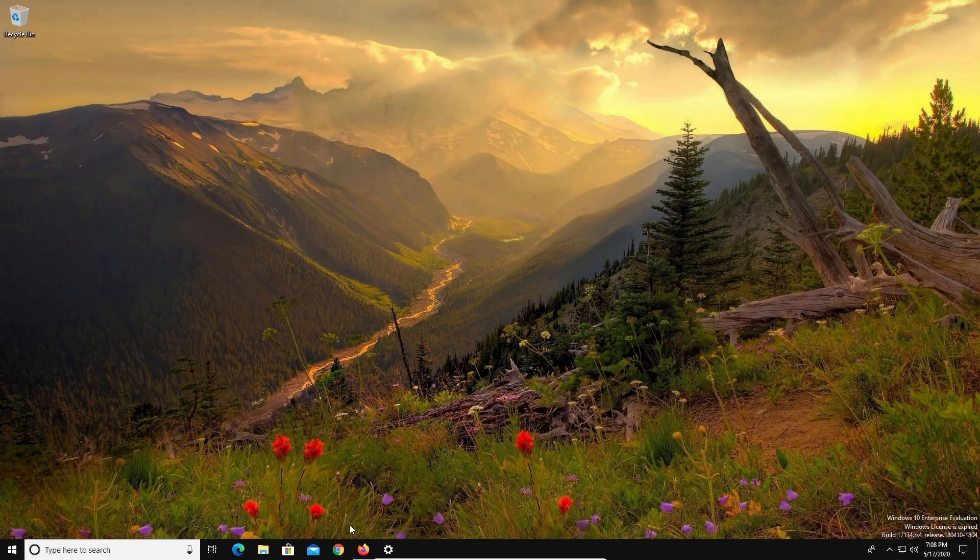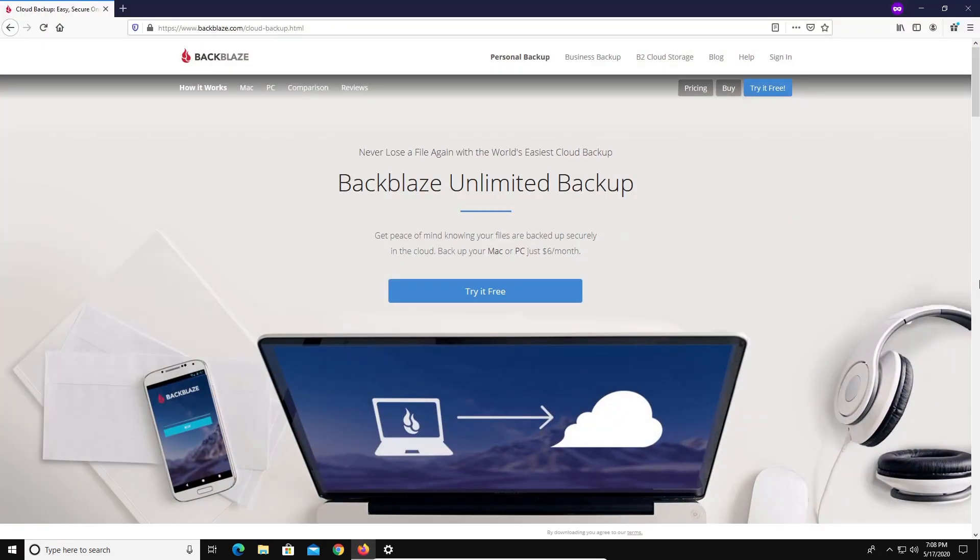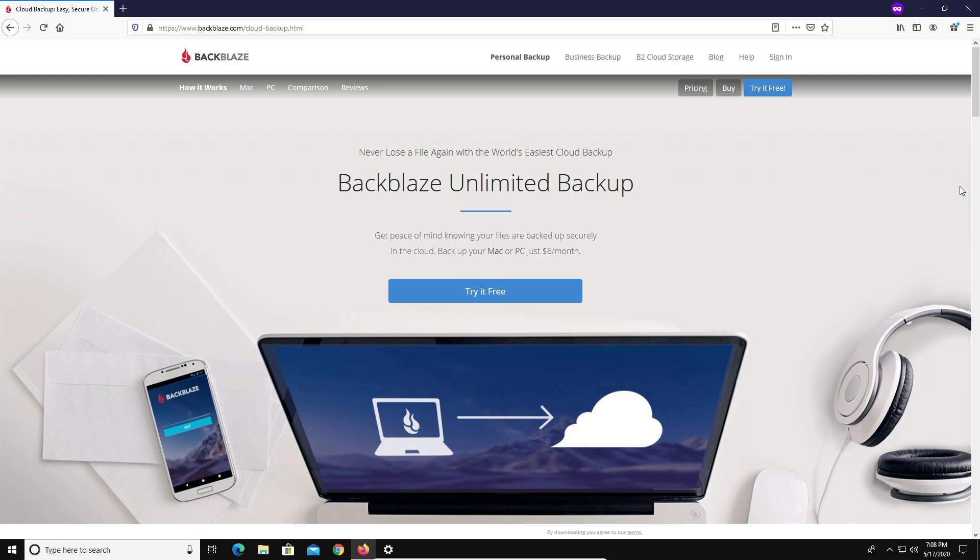The online backup service I recommend going with is Backblaze. Now you do not have to go with them. You go with whatever service works best for you. But the reason why I recommend Backblaze is because I've used them for several years and I haven't had any issues with them, but they're also affordable. They have a free trial so you can try them out just to make sure that it works out for you. They have unlimited backup. They also backup any external drives you plug into your computer. So in essence, you could have backups of your backup and it works for both Mac and PC.